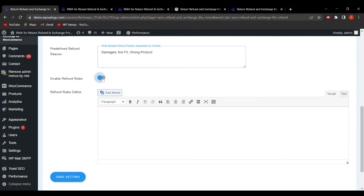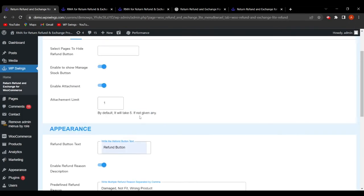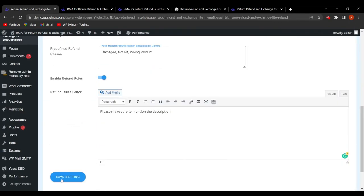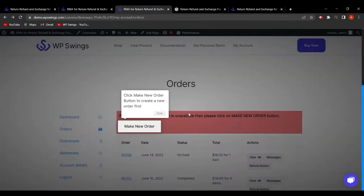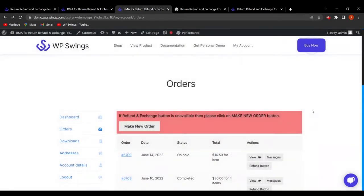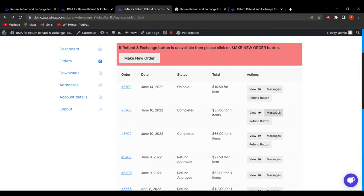Next is 'Enable Refund Rules,' where the admin can click the toggle and write refund rules, such as 'Please make sure to mention the description.' After configuring all these settings, click Save Settings.